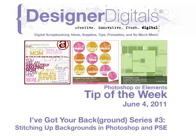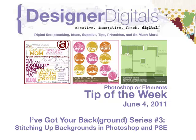Welcome to Designer Digital's Tip of the Week, June 4, 2011. This week I've got your background series, number 3, Stitching Up Backgrounds in Photoshop and Photoshop Elements.